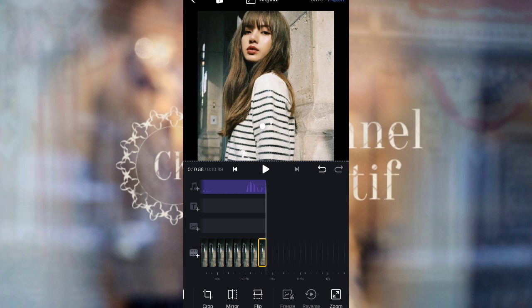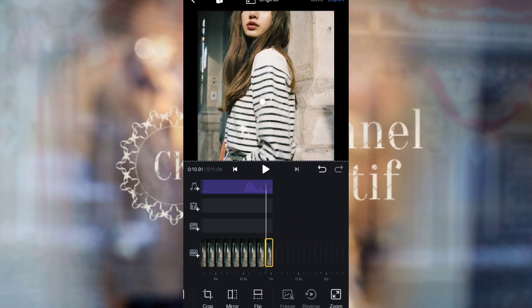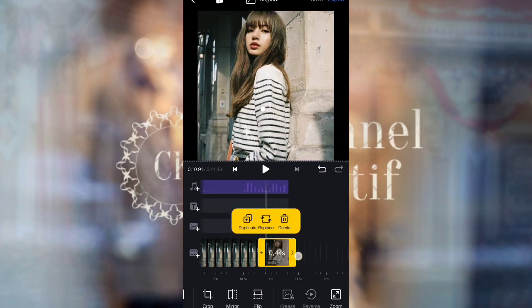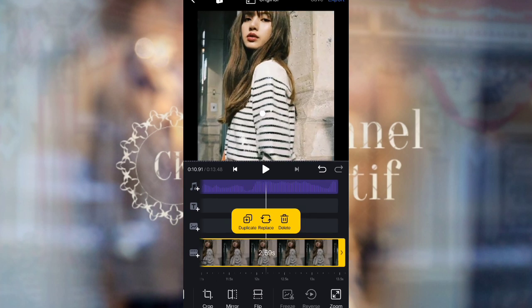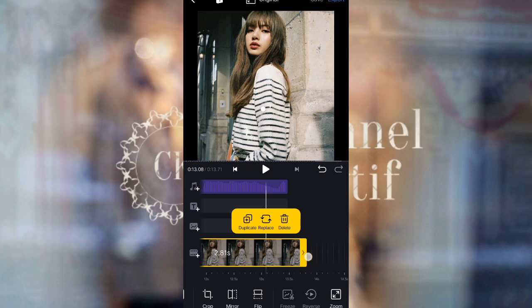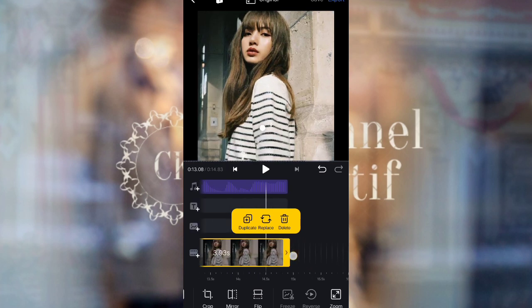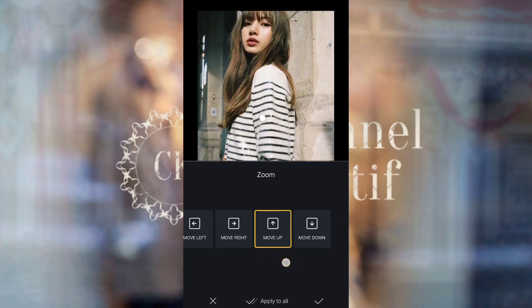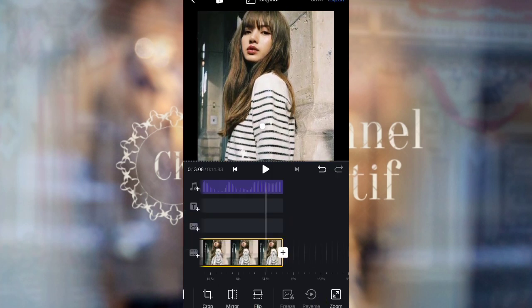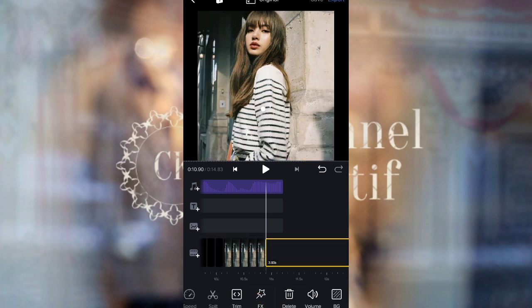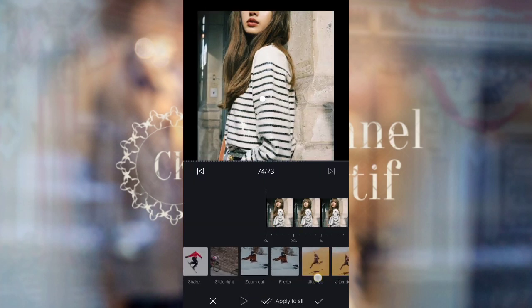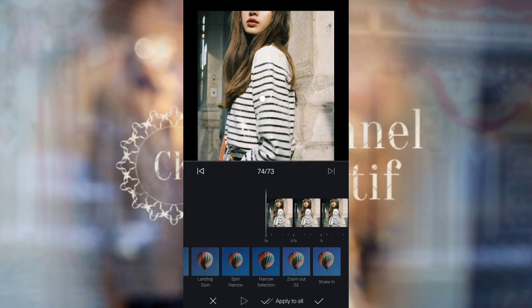For photo 74, duplicate one photo and set the duration to 3.39 seconds. Then select music and apply zoom with Move Up. For the effect on photo 74, select the effect with a duration of 1.90 seconds.